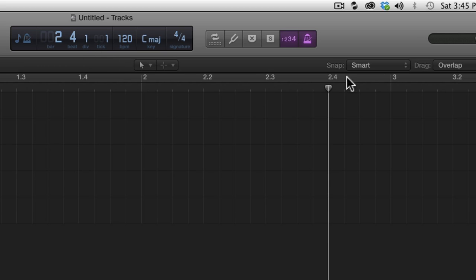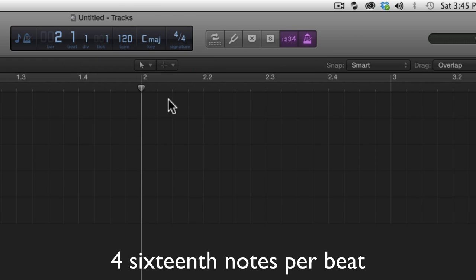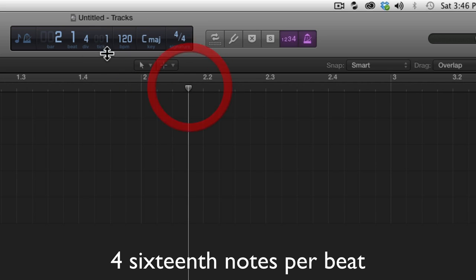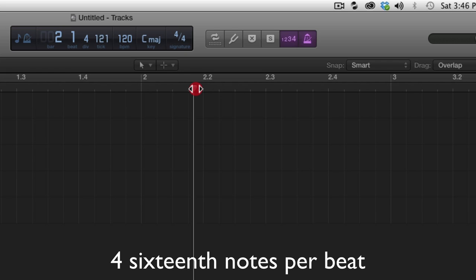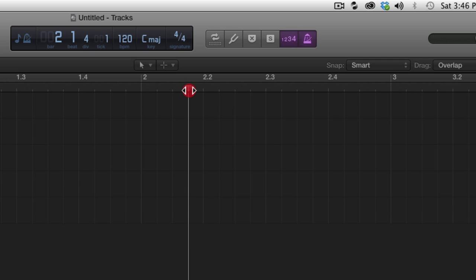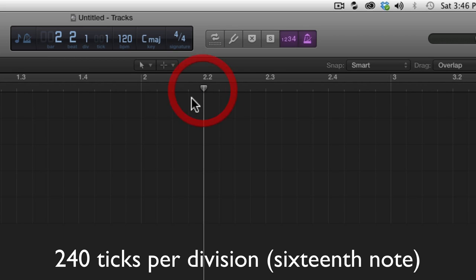Now within a beat there are four sixteenth notes and these are called divisions in Logic. And you can look here: 1, and we see 1 on the division, 2, 3, 4, and back to beat 2 division 1. Within a division there is 240 ticks, so on one sixteenth note there is 240 ticks.